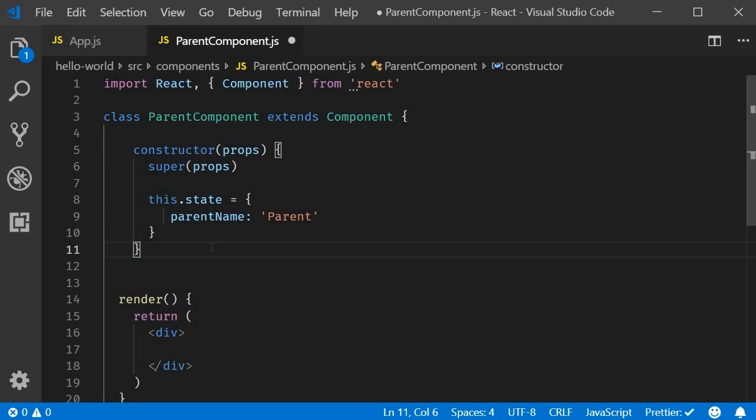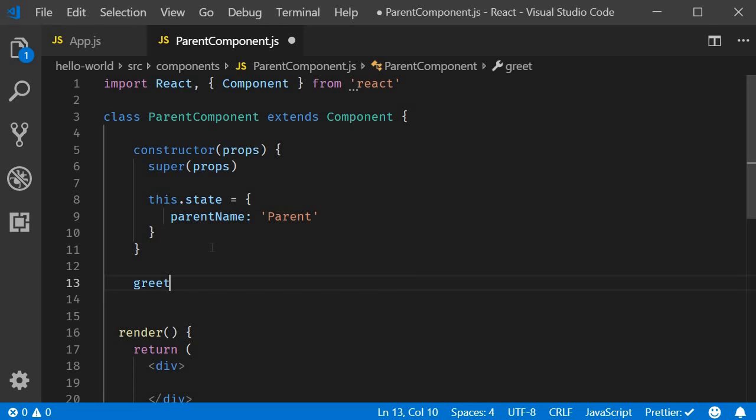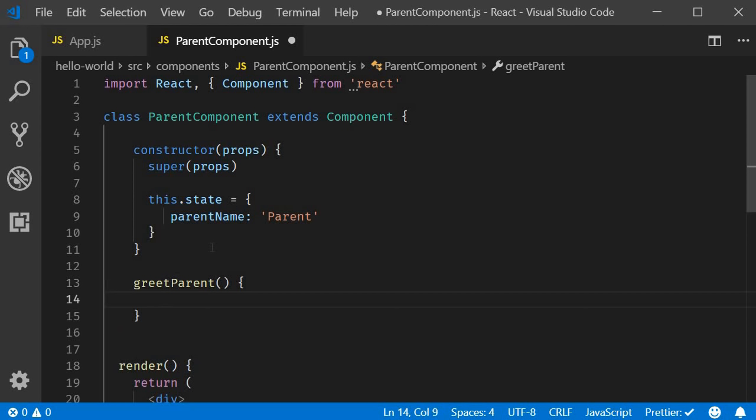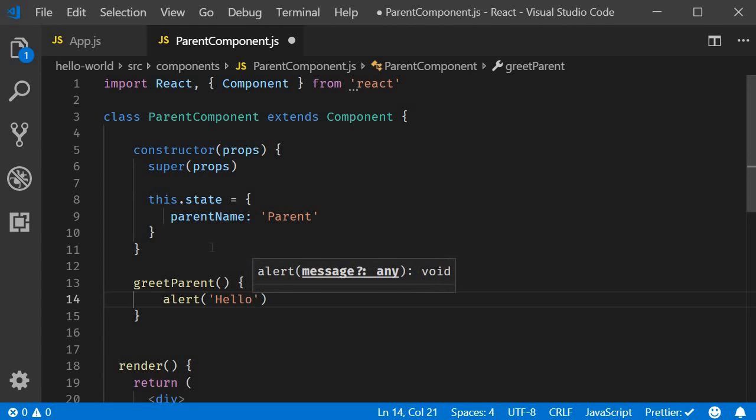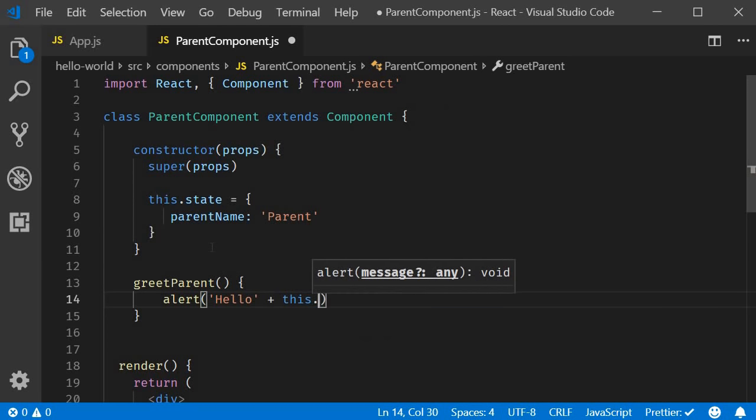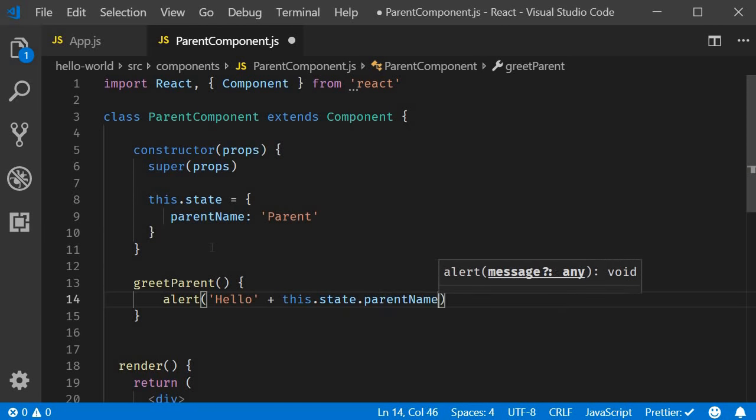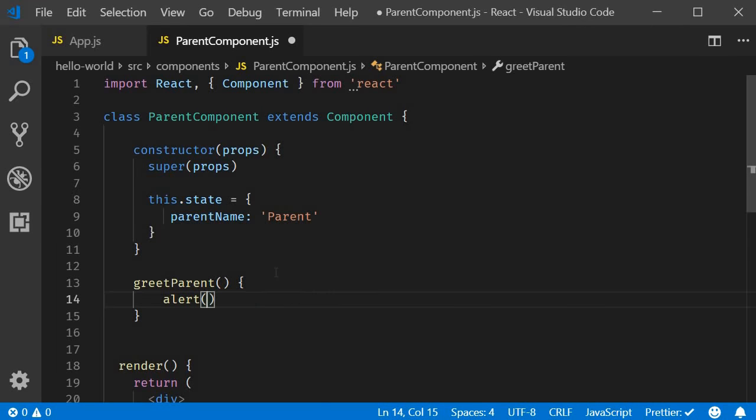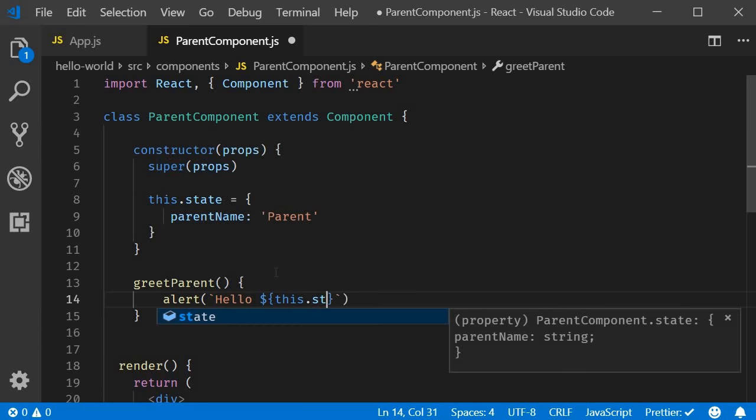Next, I am going to define a method greet parent which simply alerts hello followed by the parent name which is set in the state. So hello concatenated with this dot state dot parent name. Now this is fine, but since we are using ES6, I would like to use template literals. So instead of the regular concatenation, we are going to have backticks which is the key right below your escape key and within backticks hello followed by the dollar sign and curly braces and within the curly braces this dot state dot parent name.